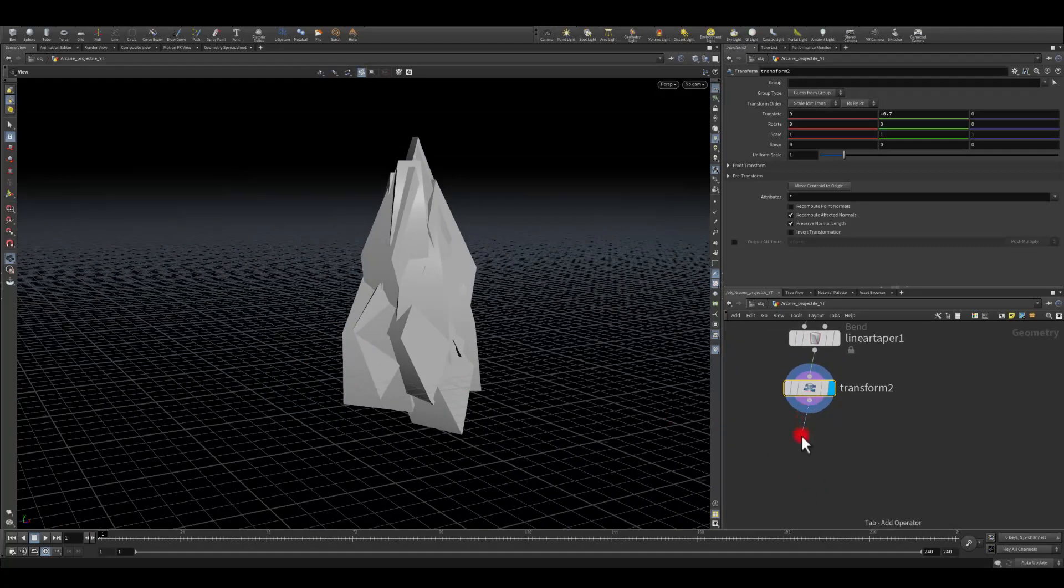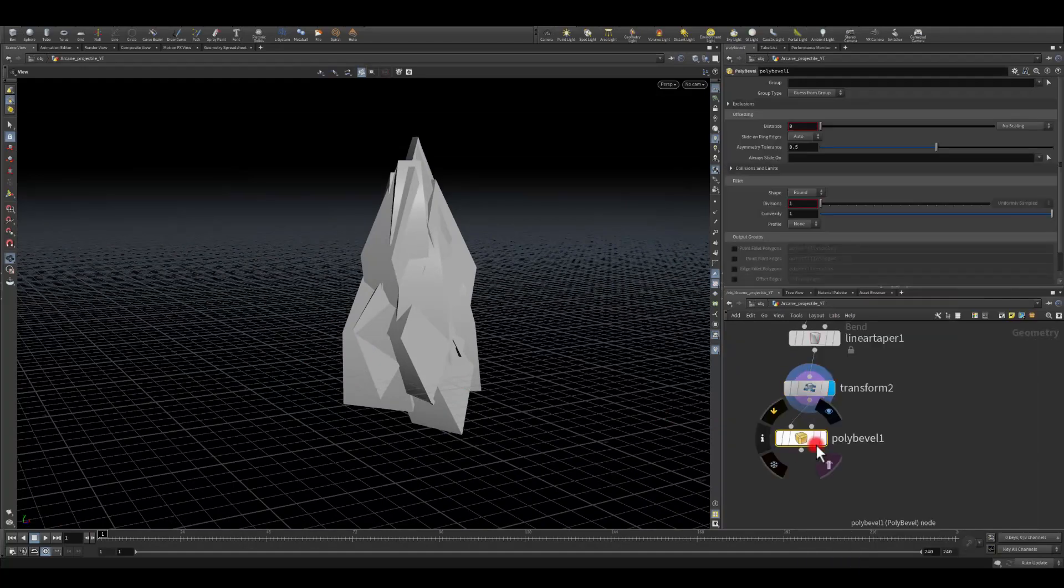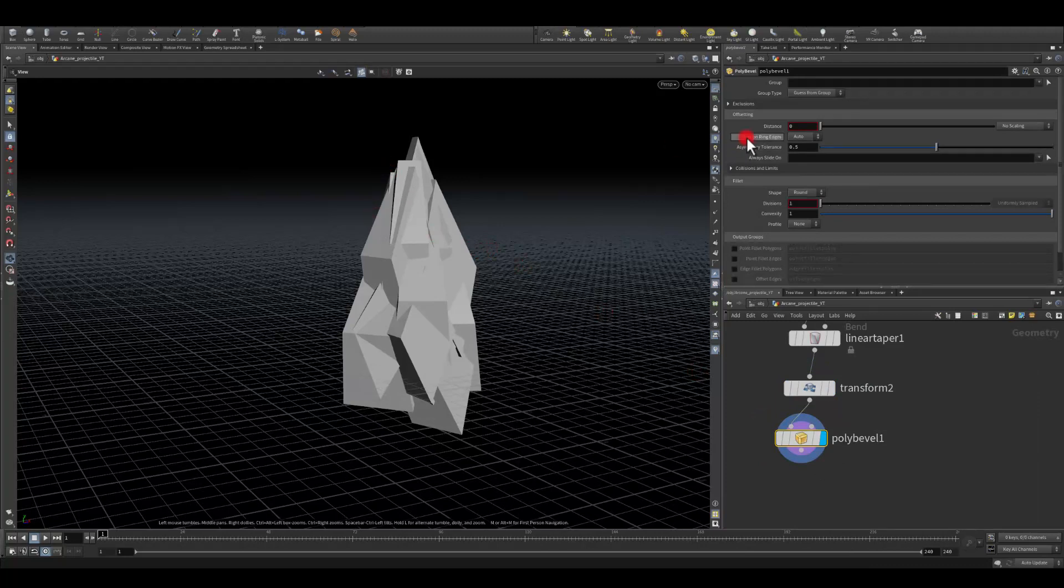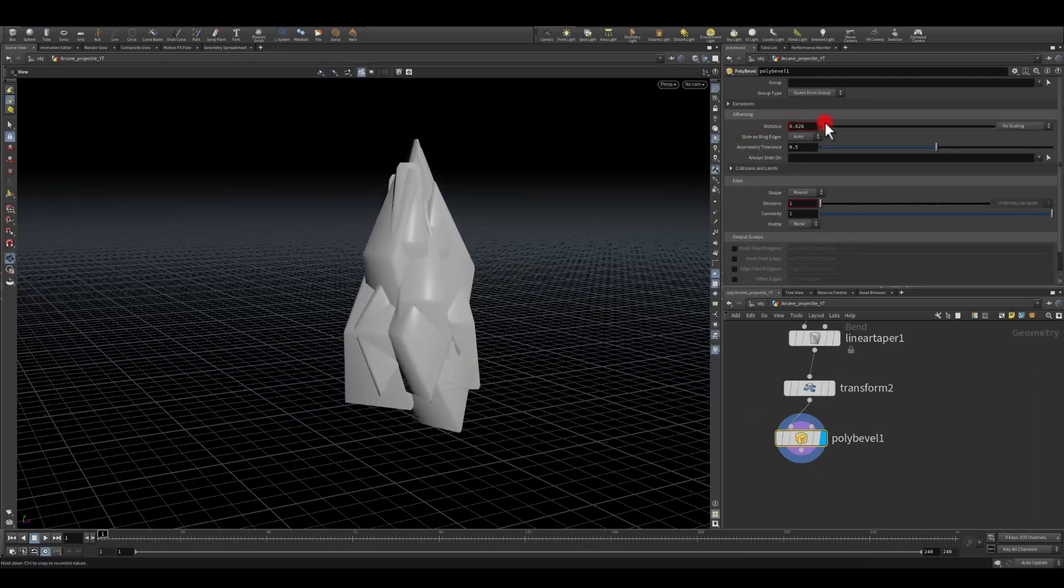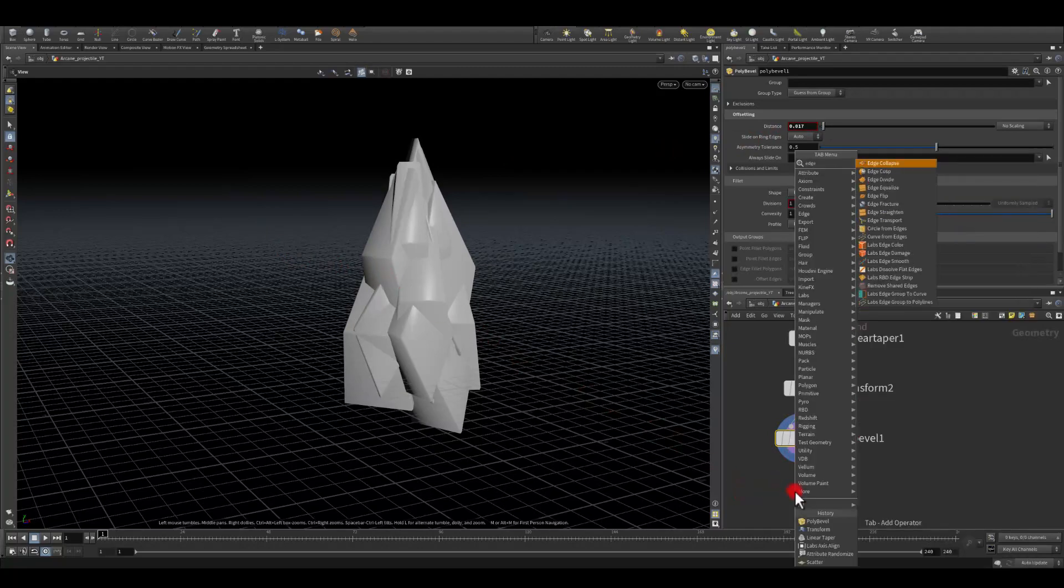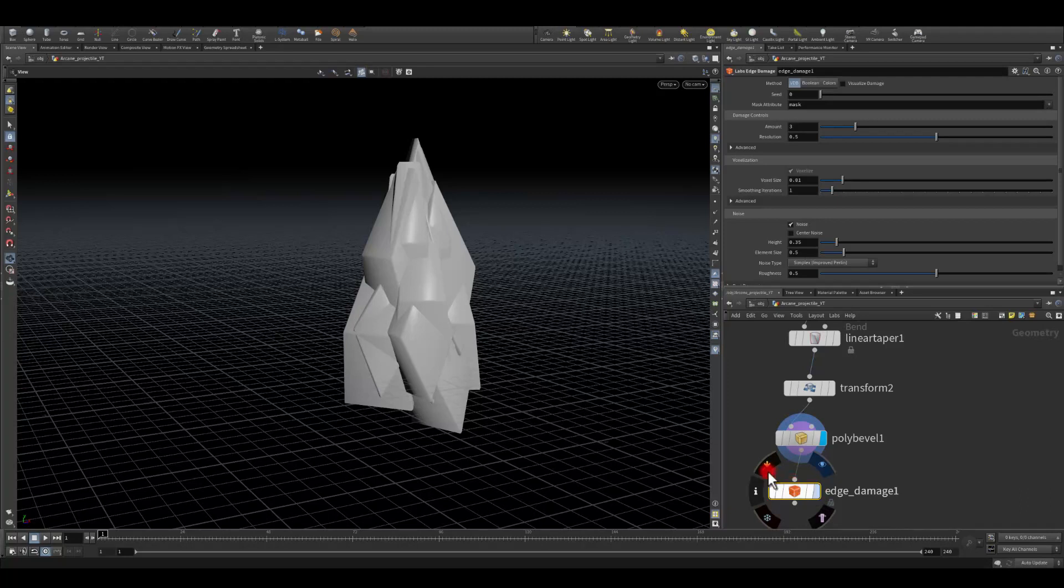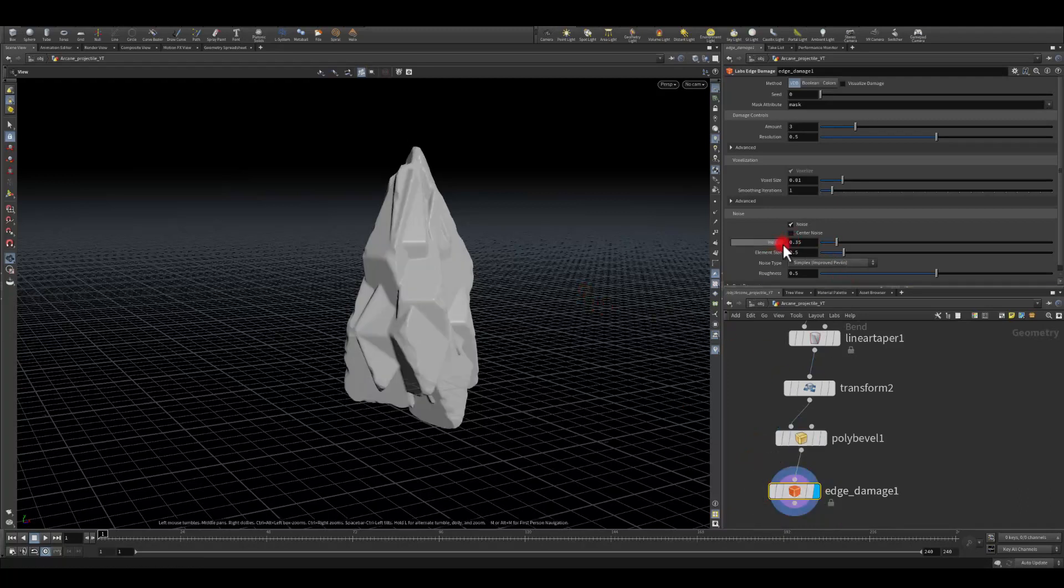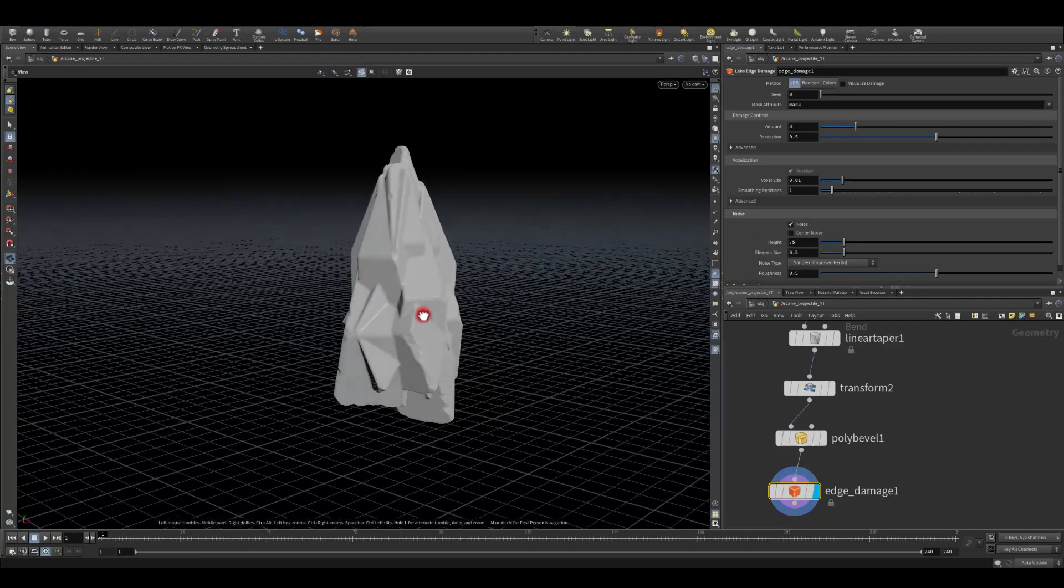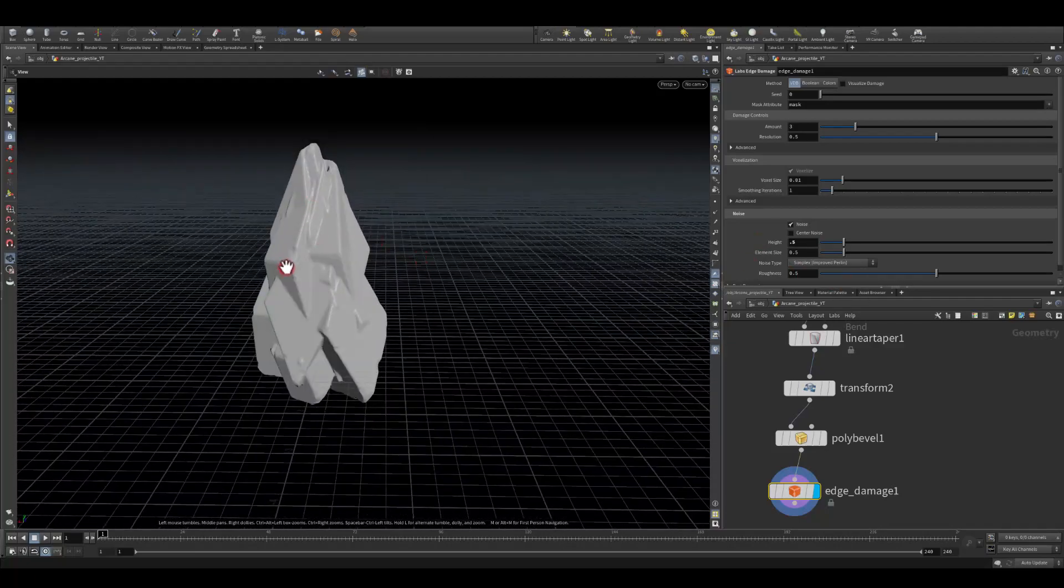Next I'm gonna use poly bevel so I can get slightly softer edges like this and I'm gonna apply some edge damage as well with one of the labs tools. A default setting should be okay but I like to just change the height of it maybe to 0.5 to get slightly less damage on the edges.